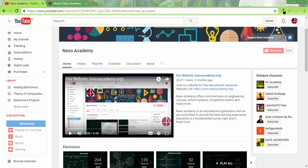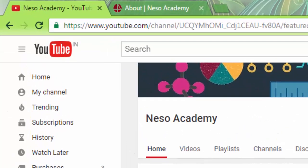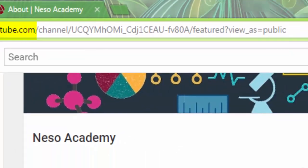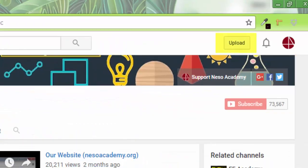Once you are done with your short video, go to youtube.com and sign in if you have not signed in already. Then click on upload button. Once your video is uploaded and processed, share the link in the comment section of this video.